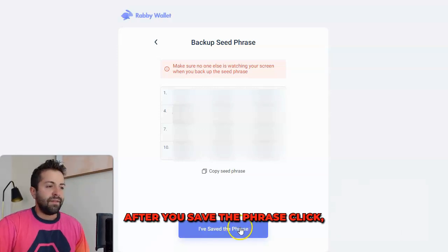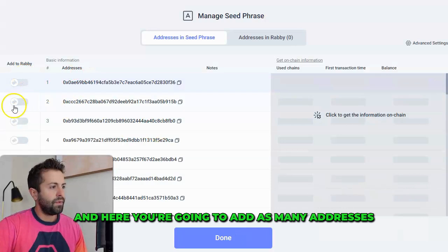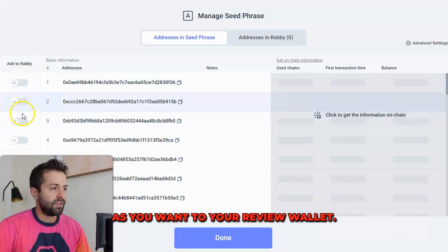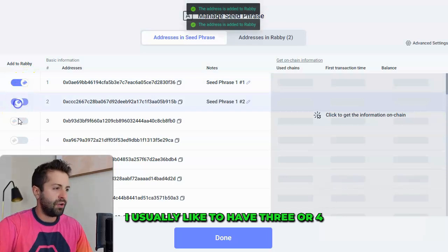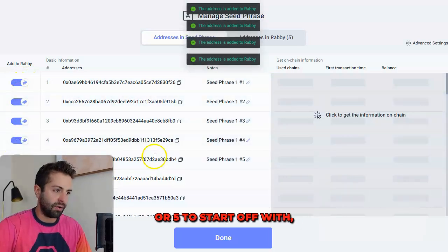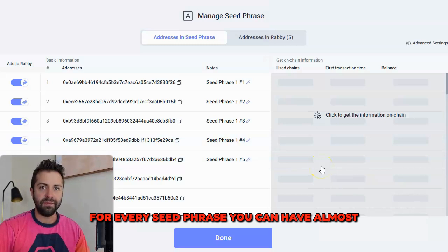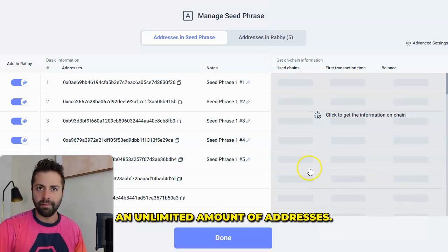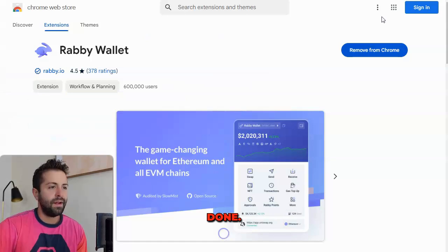After you've saved the phrase, click I've saved the phrase, and here you're going to add as many addresses as you want to your Rabi wallet. Most people start off with one. I usually like to have three, four, or five to start off with and use them for different things. For every seed phrase, you can have almost an unlimited amount of addresses, so pick as many as you need and click Done.